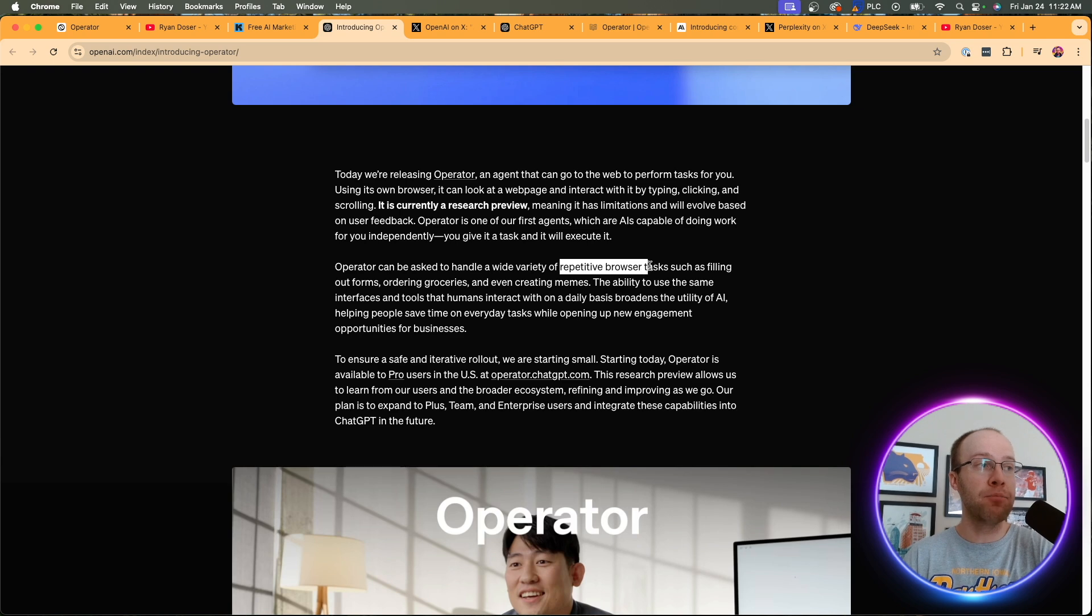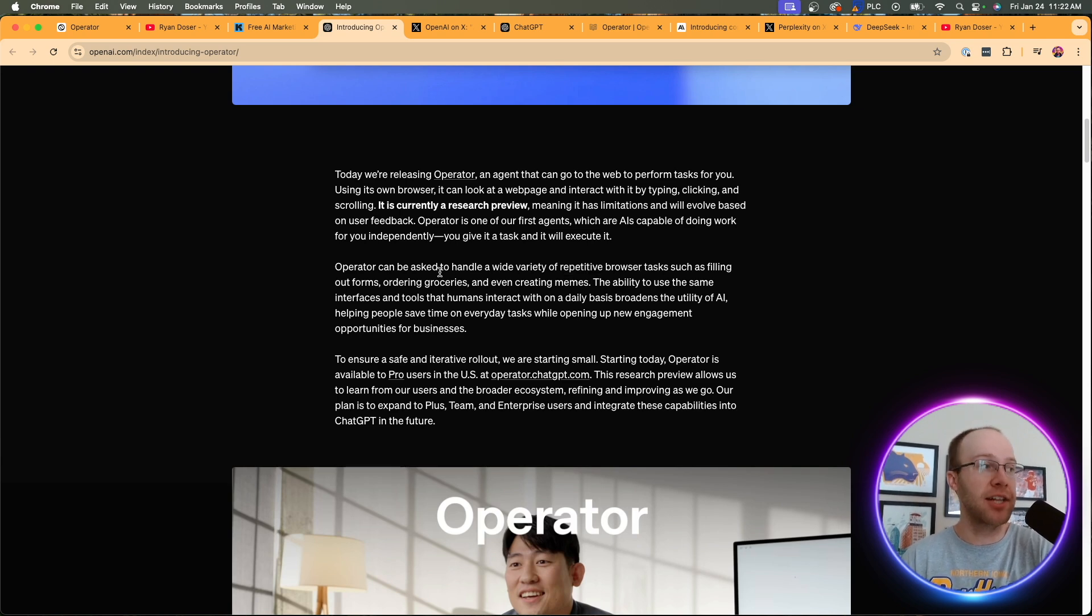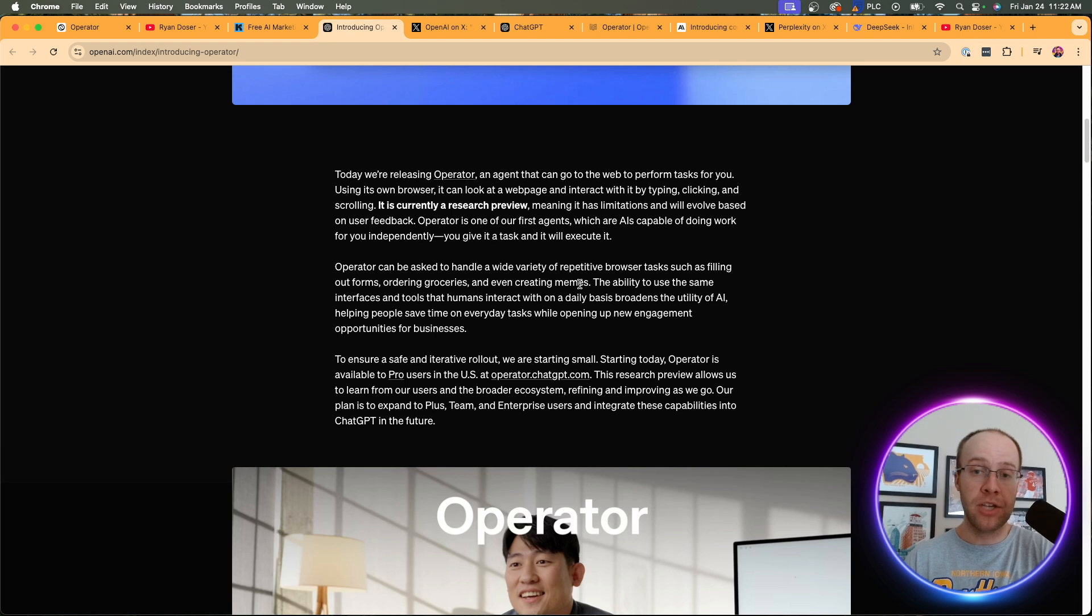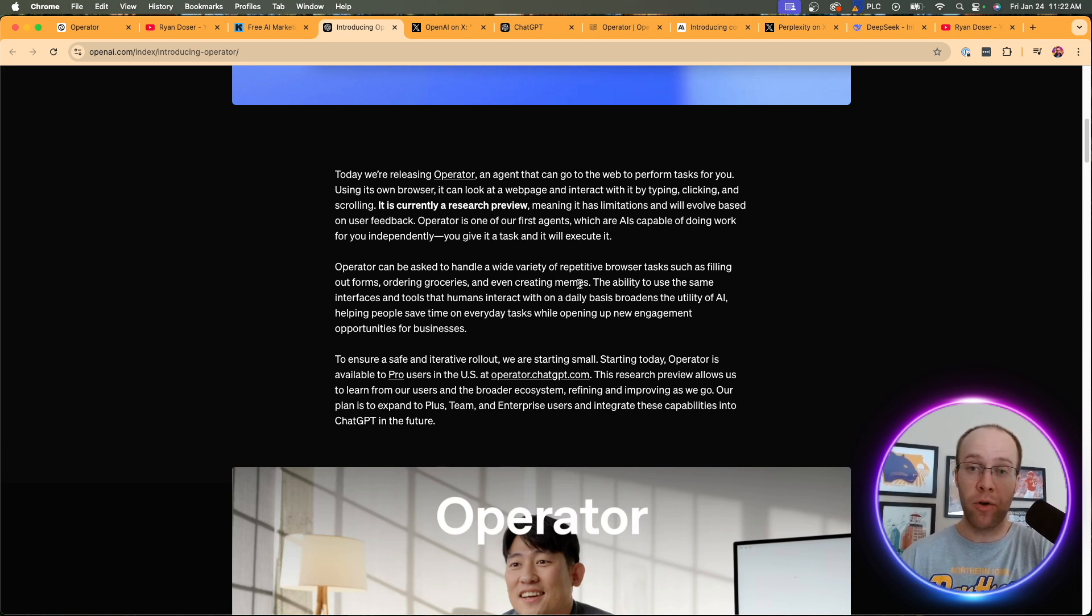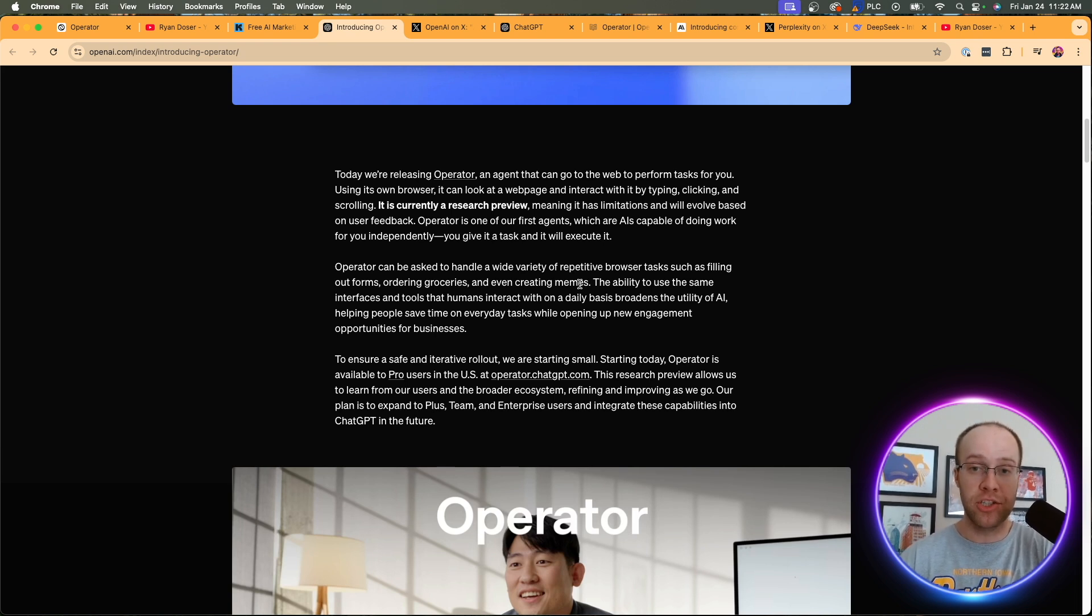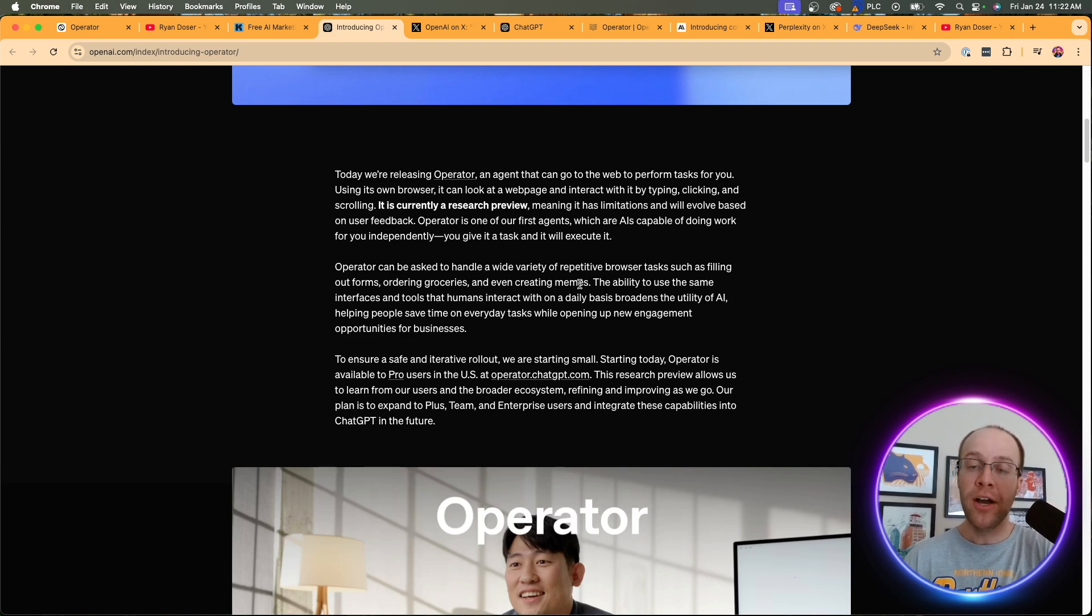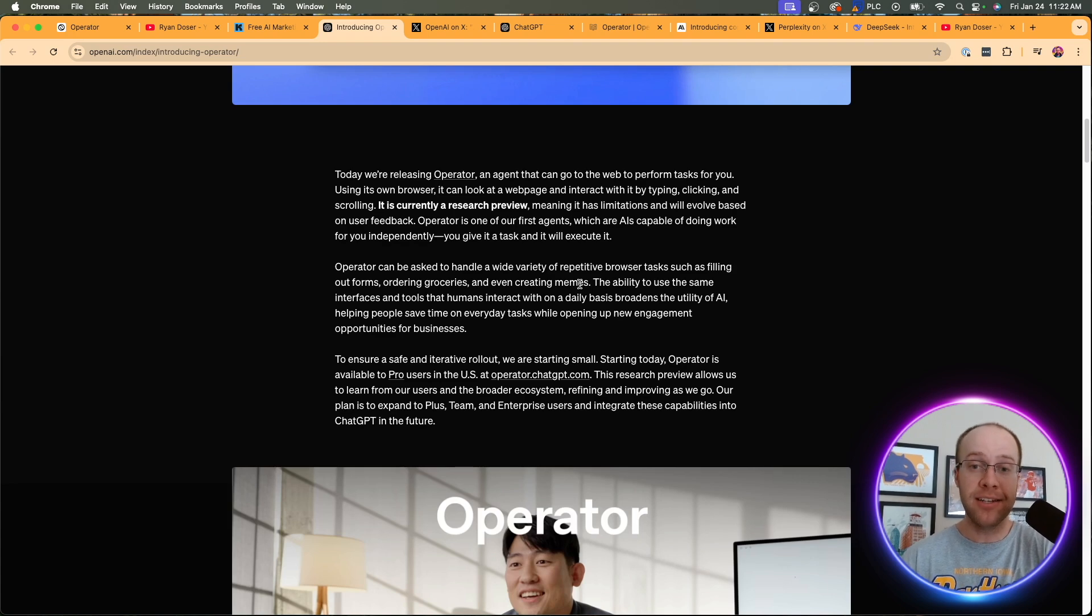Now, when it comes to practicality and real world tasks, what can you even use Operator for? Well, think about this repetitive browser tasks as OpenAI defines it. Filling out forms, ordering groceries, creating memes, booking travel, ordering out at a restaurant, or even booking a table or reservation at a restaurant, doing some analysis on competitors, doing research. I'm just spitballing here of just some use cases that I'm thinking of. I'm going to dive into some of these in more detail here shortly.